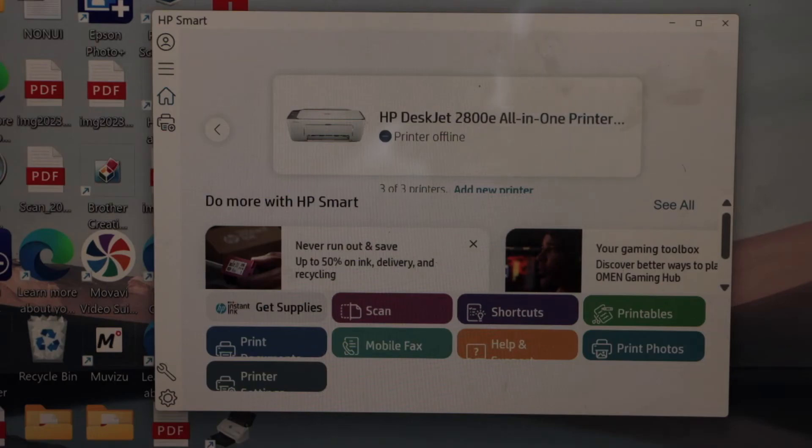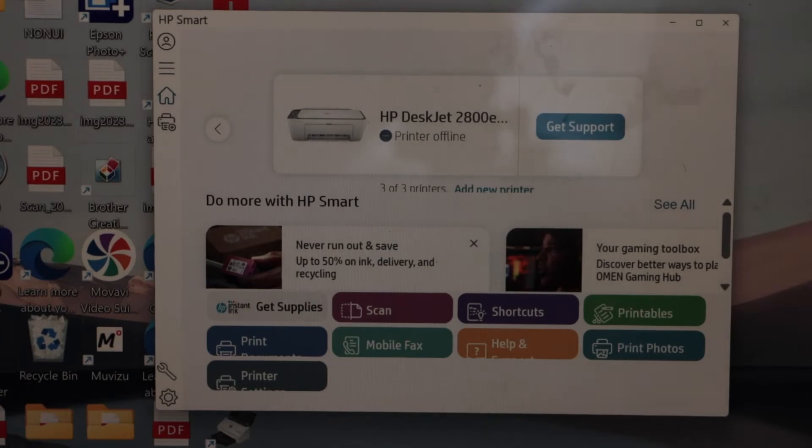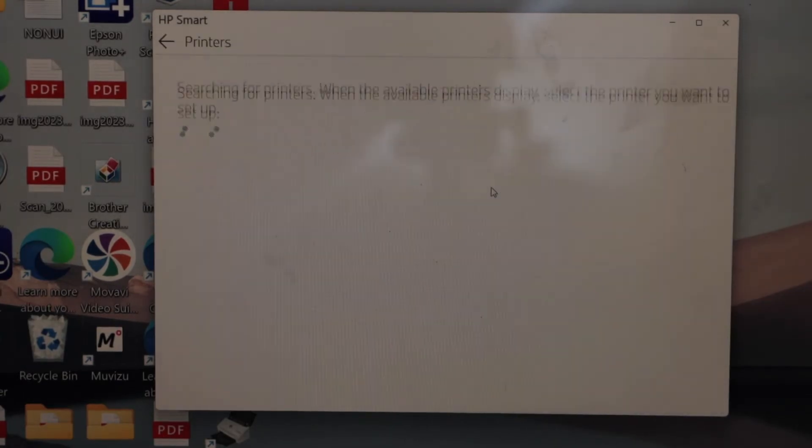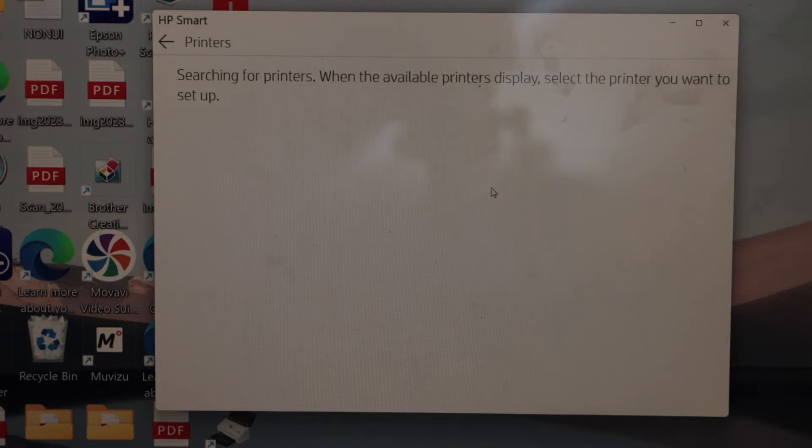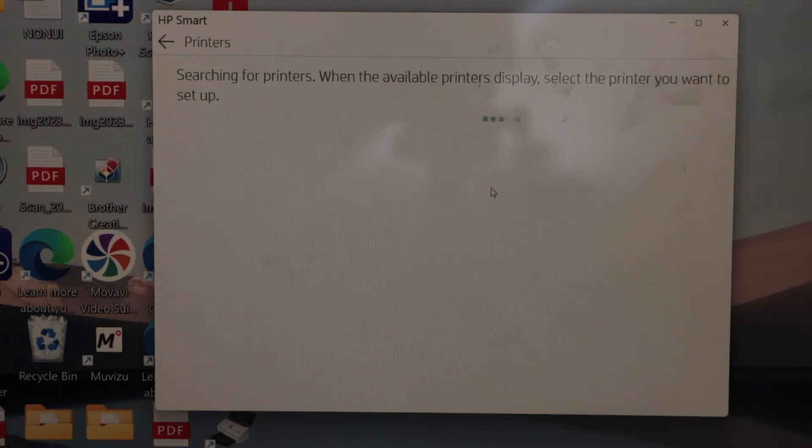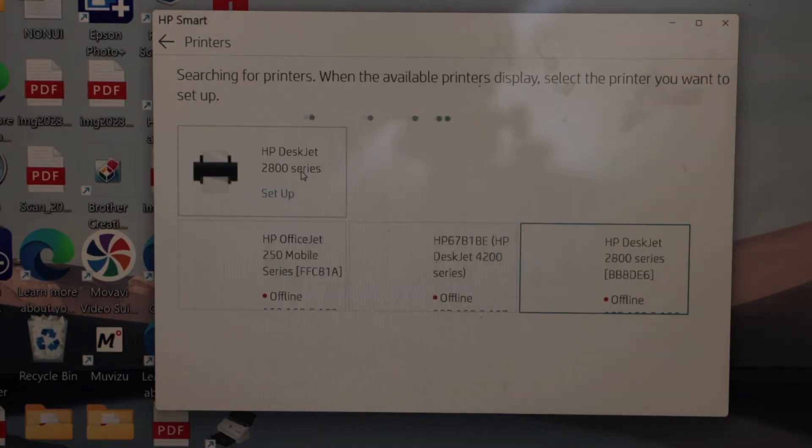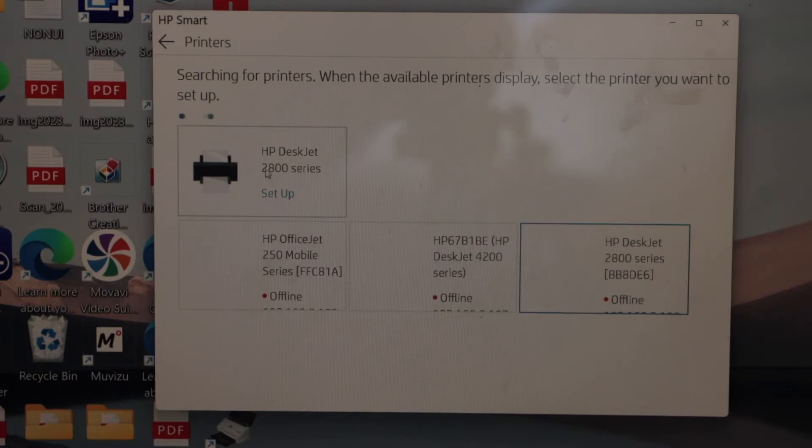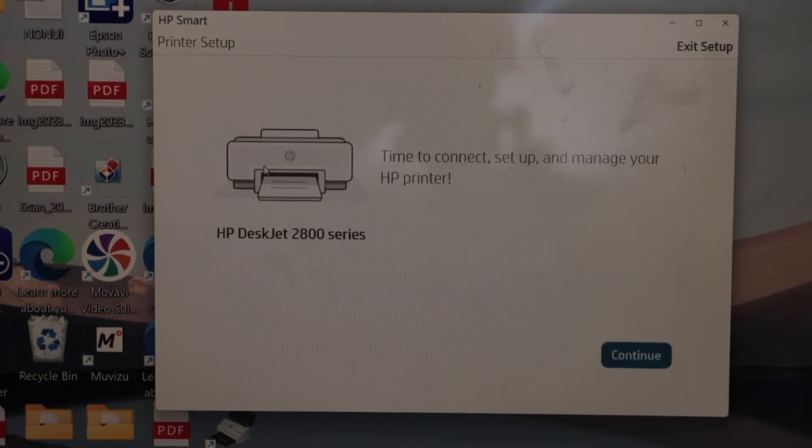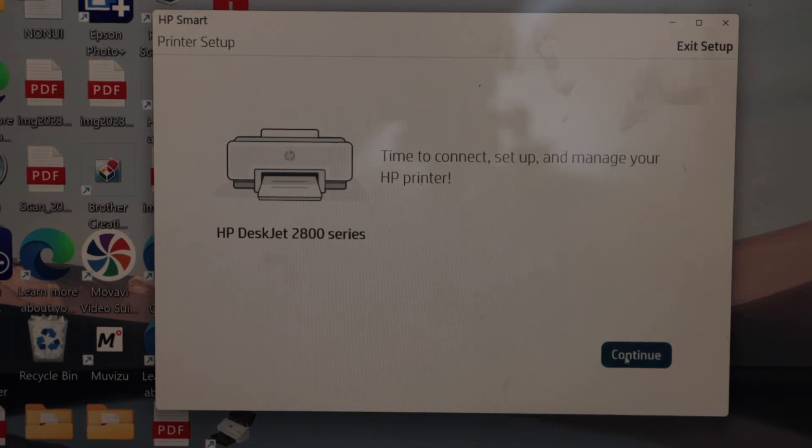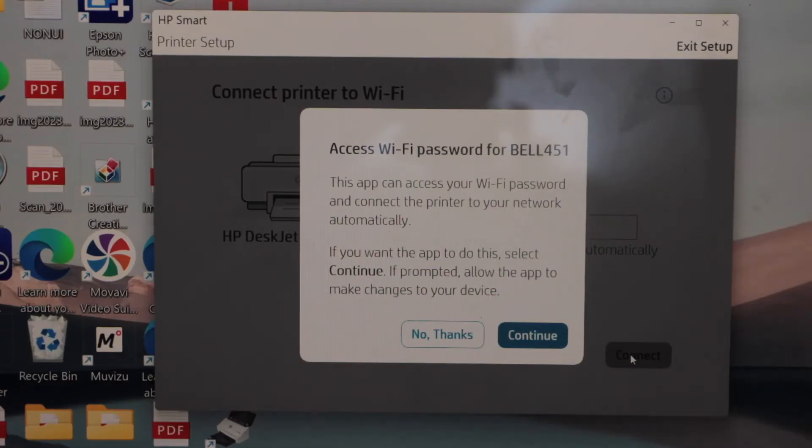On the screen, we have to start the setup process. In the HP Smart app, click on add new printer. It will search for available printers. Just wait for that. If you don't see your printer, you can refresh this page. Click HP DeskJet 2800 series setup and click continue.